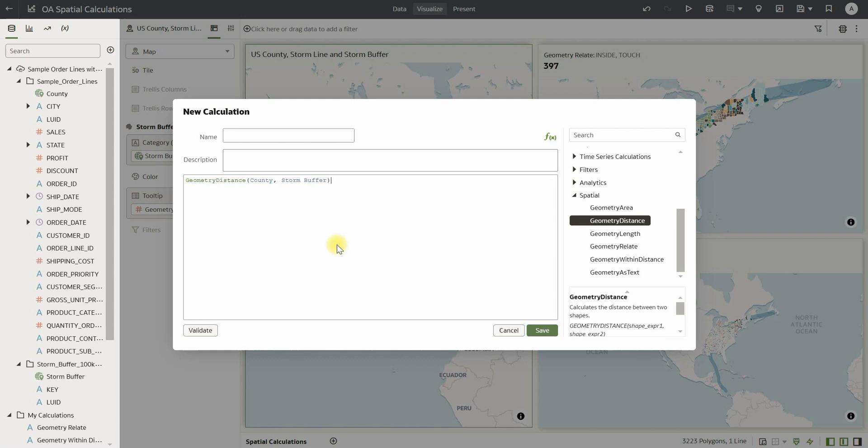These spatial functions are applicable to spatial data objects from an Oracle database as well as well-known text format from a CSV file. You can even create a spatial calculation by blending the geometry column from an Oracle database and a well-known text format from a CSV file.